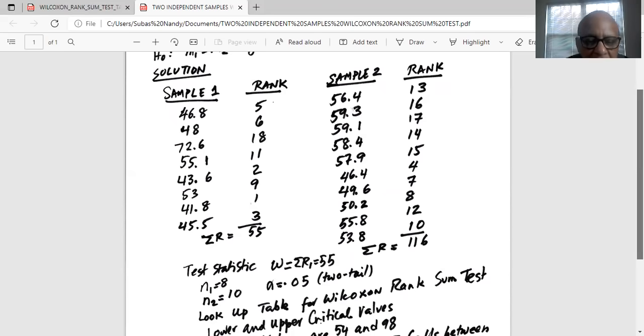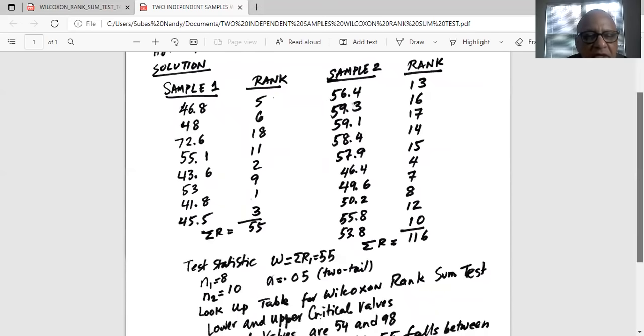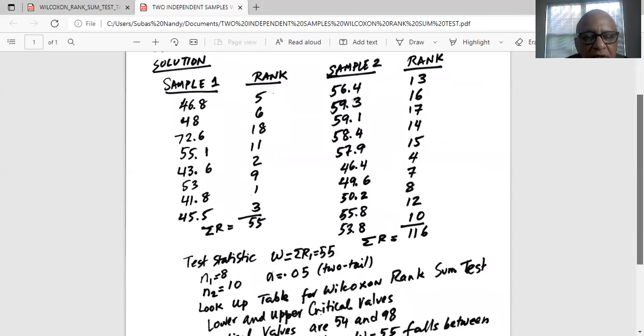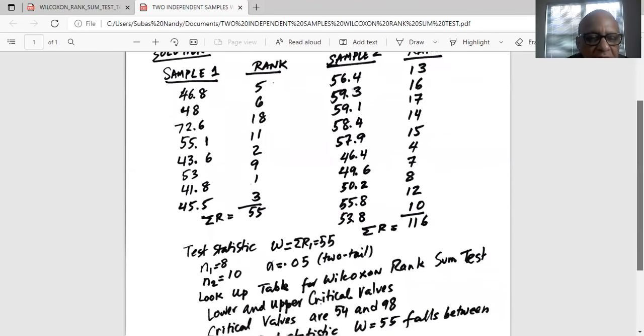In Wilcoxon test, we always take the lowest sum as the test statistic. So the test statistic W for Wilcoxon rank sum test is sigma r1 is 55.